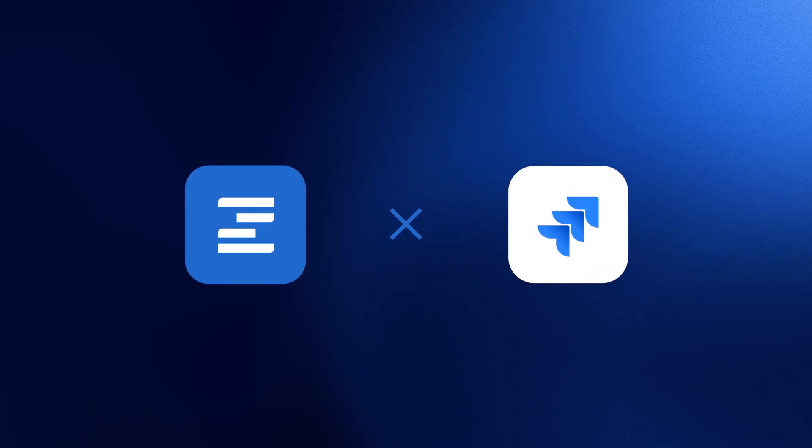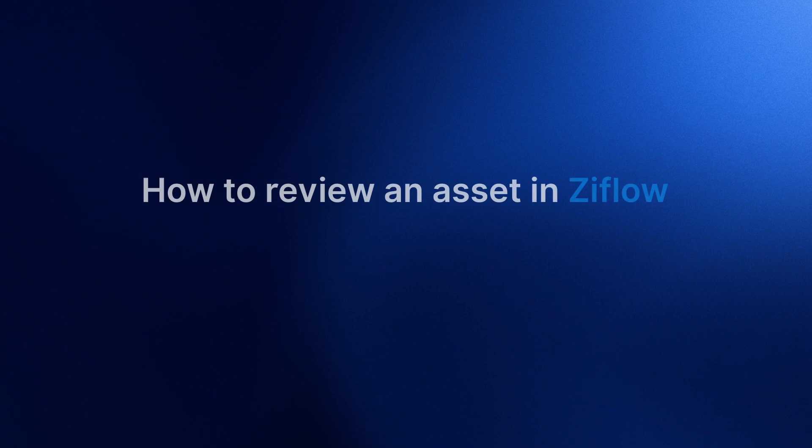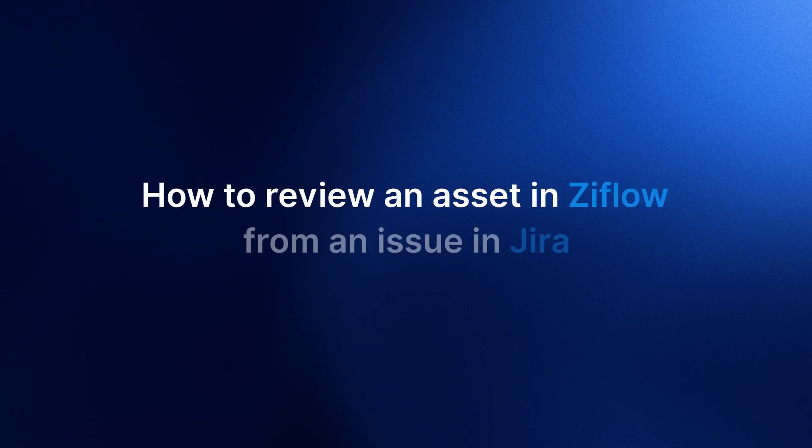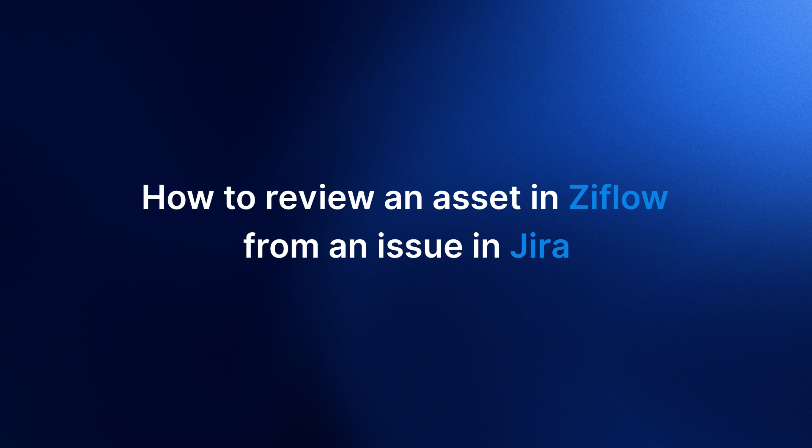Hey there! In this video, we're going to look at how we can use Xiflow and Jira together to support our collaborative proofing process and show how easy it is to review a proof in Xiflow right from our Jira board.